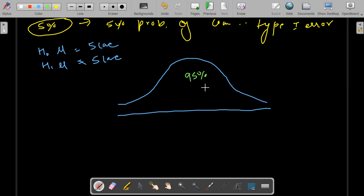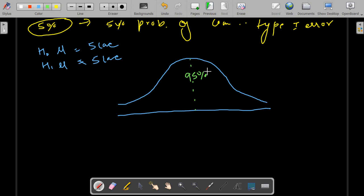So now we have 95% of the data, and since this is a two-tail test, we divide the graph in half: 47.5% of data on the positive side and 47.5% on the negative side. This middle region is called the acceptance region.